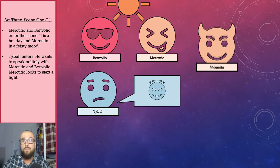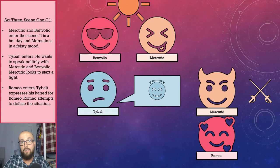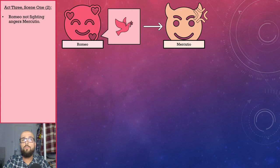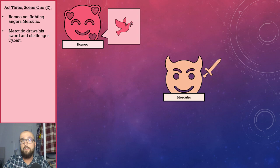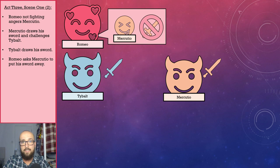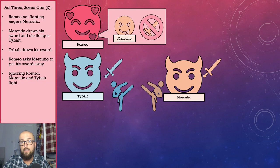A little bit later, Romeo turns up, and this prompts Tybalt to get angry and express his hatred for Romeo. Romeo doesn't bite back and instead attempts to defuse the situation. Romeo's peacefulness angers Mercutio, who draws his sword and challenges Tybalt to a fight. Tybalt rises to the challenge and likewise draws his sword. Seeing all this happen, Romeo begs Mercutio to put his sword away, but Mercutio and Tybalt ignore his pleas and begin to fight.